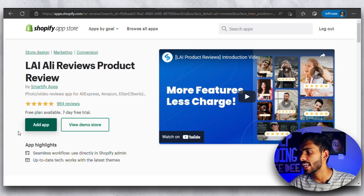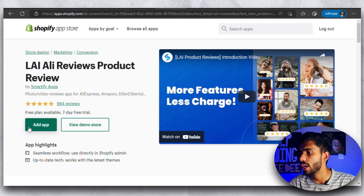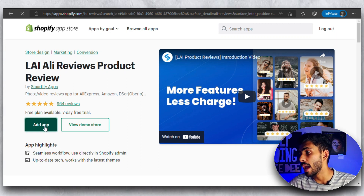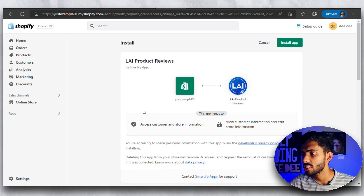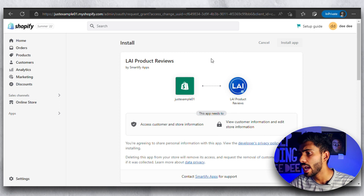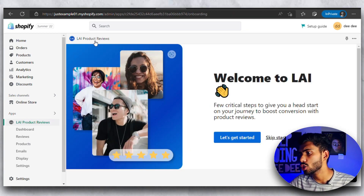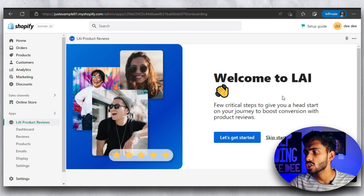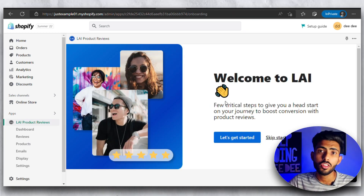Go ahead and click on that, which will take you to the app page where you need to click on the 'Add App' button. Once Shopify takes you to the next page, click on 'Install App,' which will load for a second and then Shopify will install this app to your store.